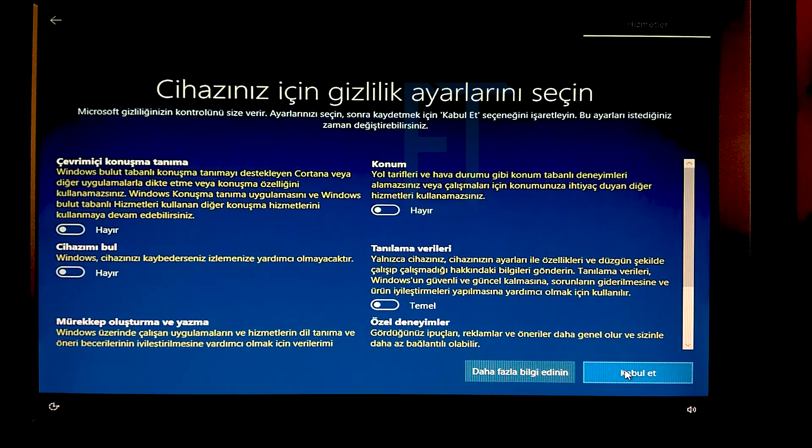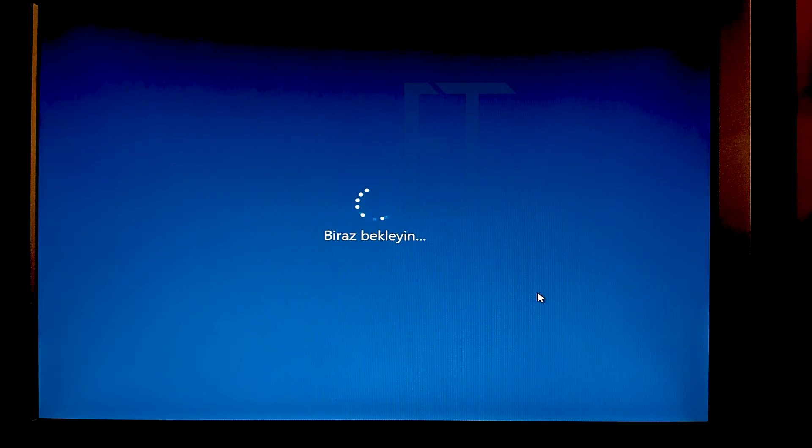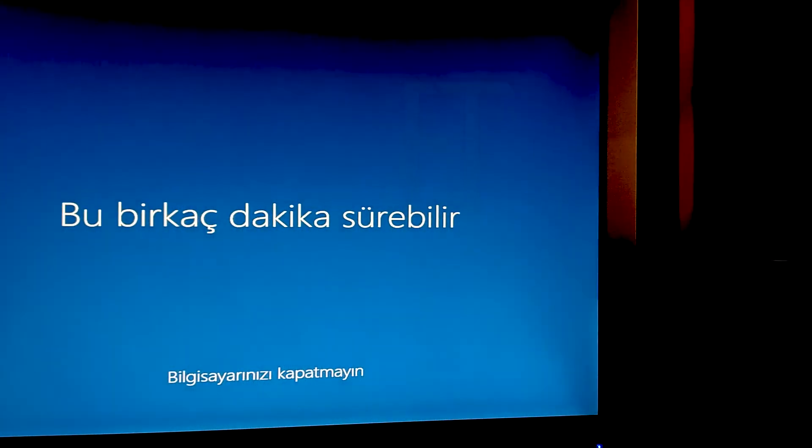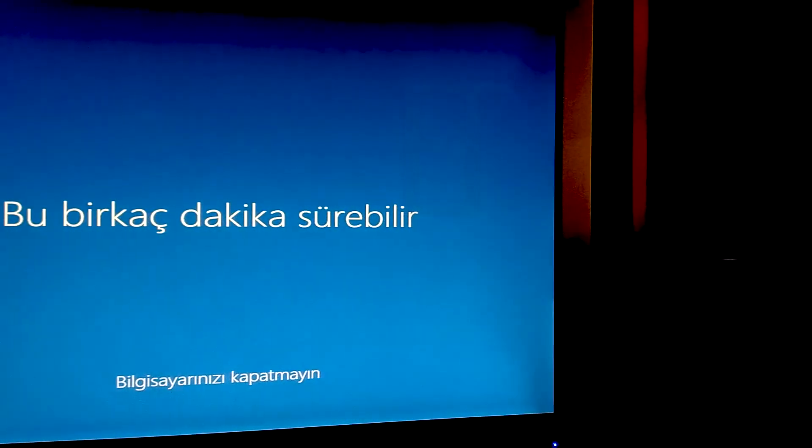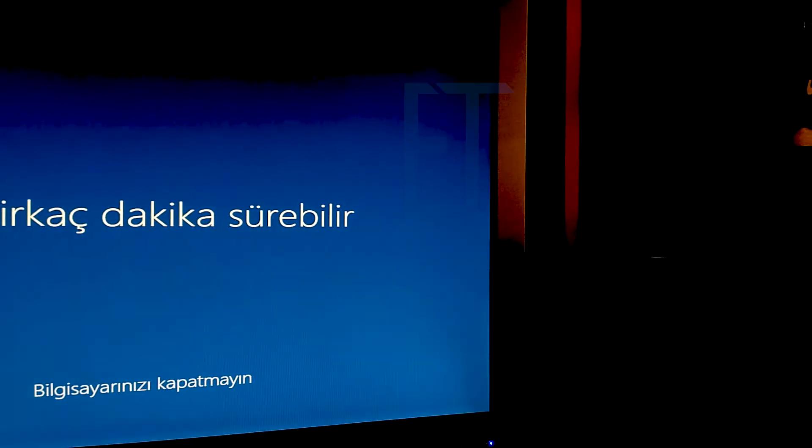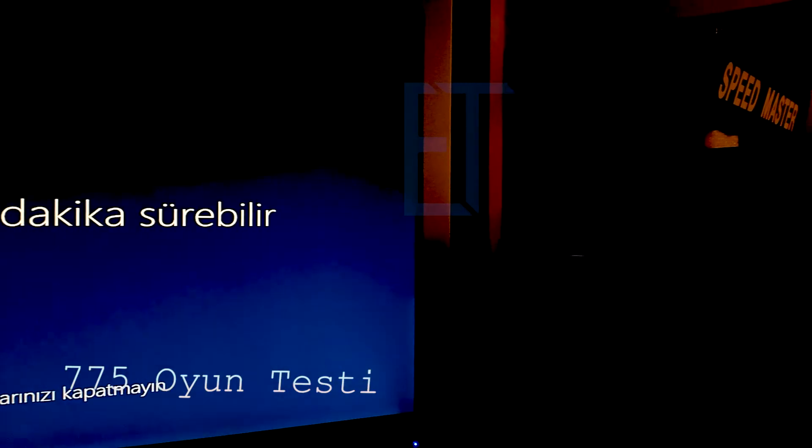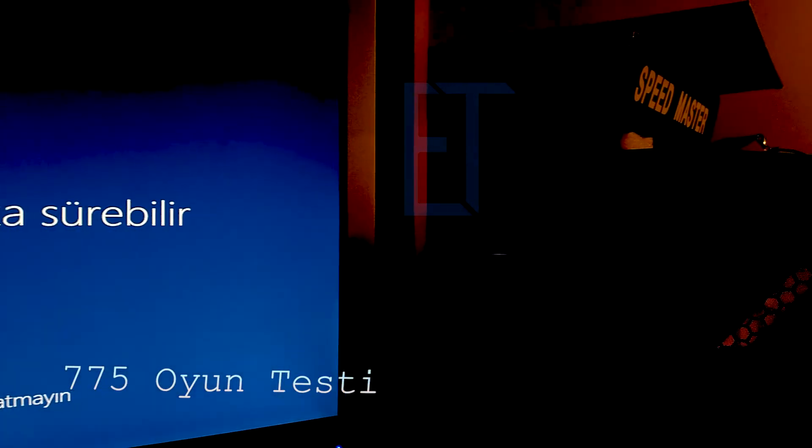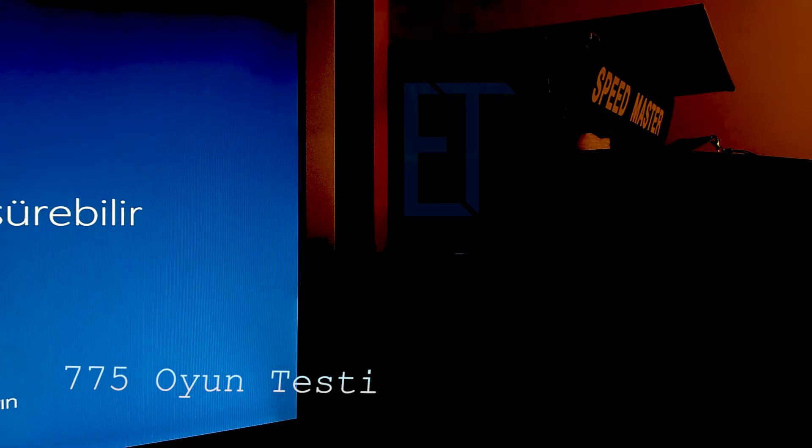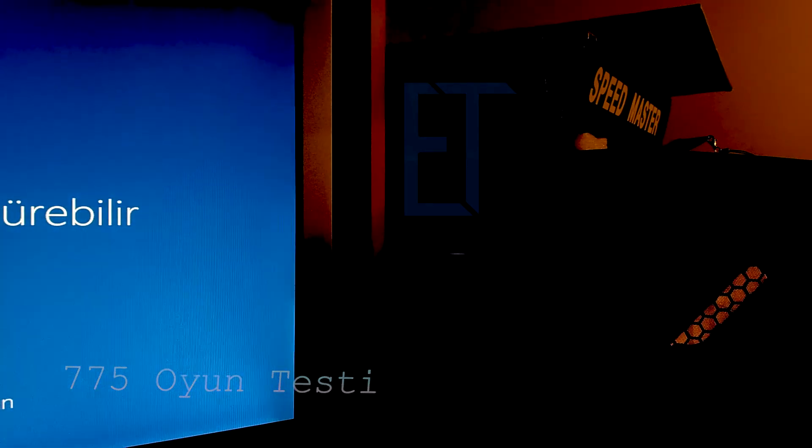Bildiğiniz gibi tüm bu telemetri ayarlarını daha sonra da kapatabiliyoruz. MSMG Toolkit ile modladığım en son 19.03 sürümünü yüklüyoruz şu anda. Kurulum rehberine ilgili kısımdan ulaşabilirsiniz. Sabit disk ışığımızı görüyoruz. Çalışmalar devam ediyor.